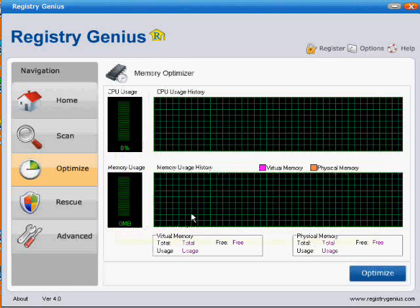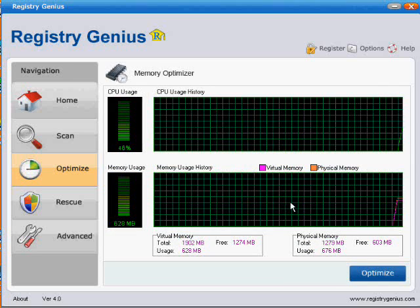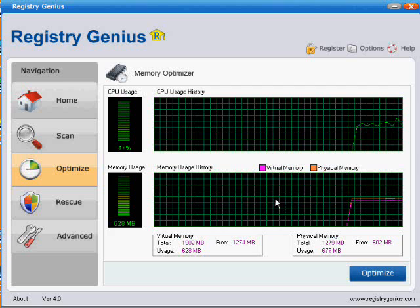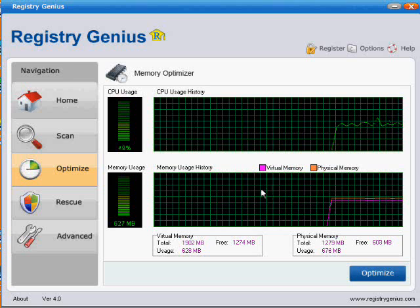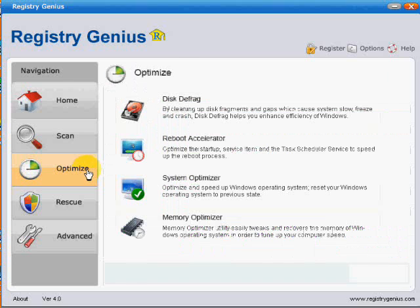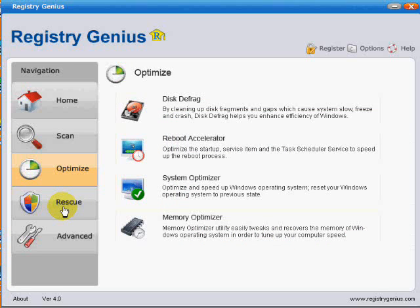The memory optimizer I did test and found that it gave me a slightly lower page memory than before I had run it, but it didn't appear to give any boost in system performance. So that's the optimizer button. Next we will be looking at the rescue button.